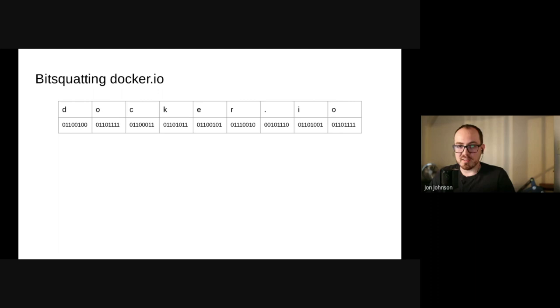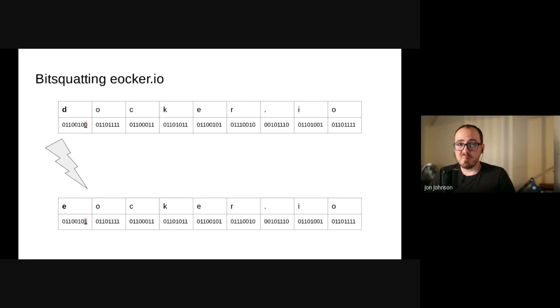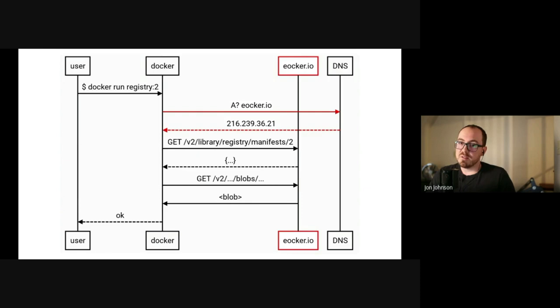If you happen to get remarkably unlucky, this can happen to your machine and flip a bit somewhere in a domain name, for example, in an image reference. Boom. So we flipped a bit in this first character of Docker.io. What now? As before, the first thing we need to do is just resolve an IP address. Unfortunately, we're looking for the wrong server. Instead of Docker Hub, our client ends up talking to whoever owns eOcker.io.